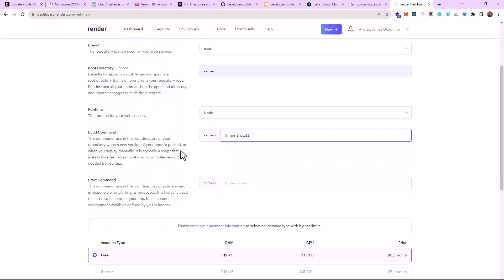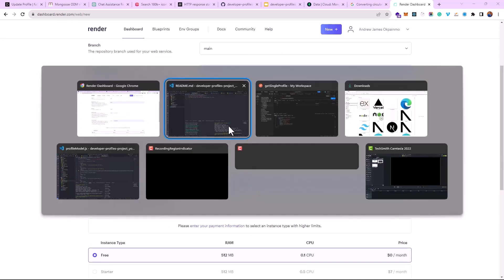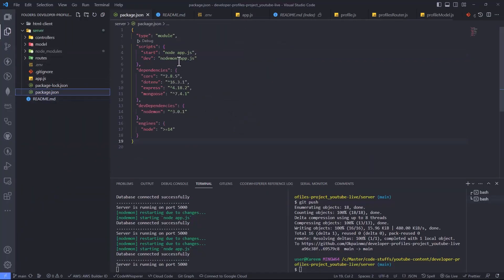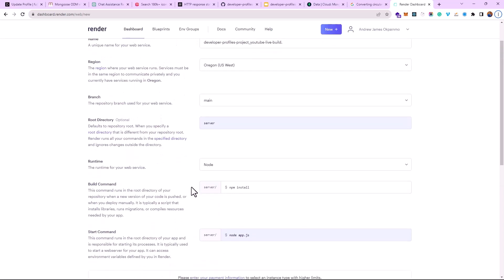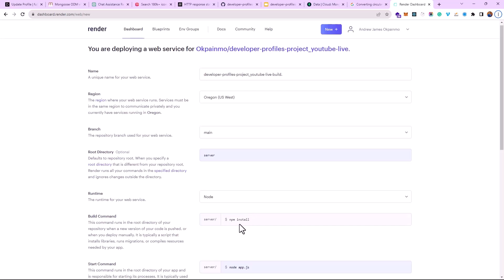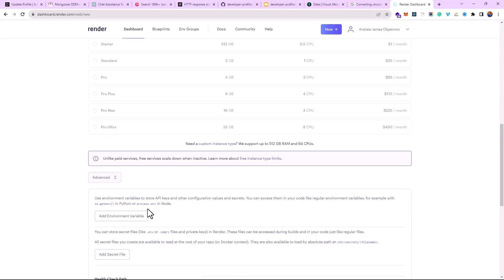We want to add a build command so that any time we make a push, that command runs. We're going to add 'npm install' to install any dependencies we might have added to the project. The next thing is the start command — we had the start command for demo mode, which is Node.js. Node.js starts our server, and npm install runs any time we make a push.